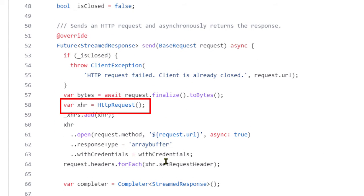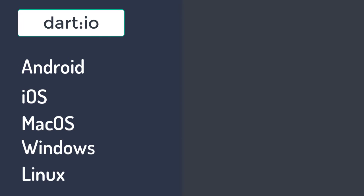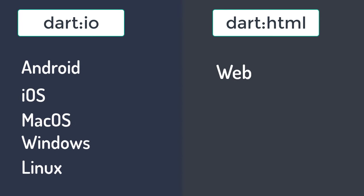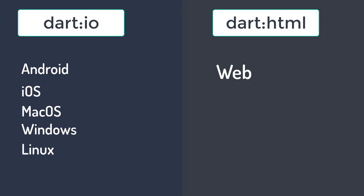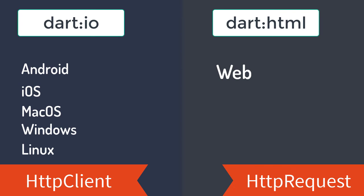So on the platforms where dart.io is available, it is available on Android, we have already seen that. It is also available on iOS, MacOS and Windows. But dart.io is not available on web. So on the platforms where dart.io is available, the HTTP package uses HTTP client. But on the platform on web where dart.io is not available, it uses HTTP request.